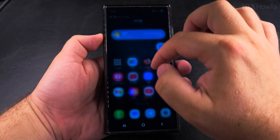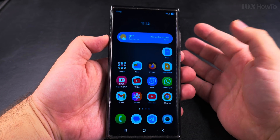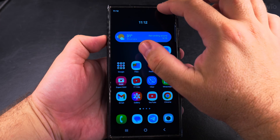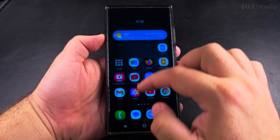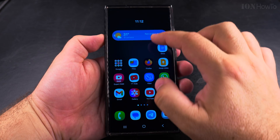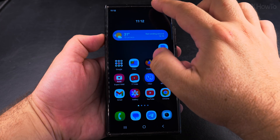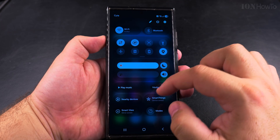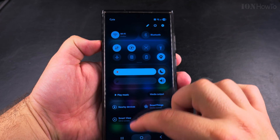Usually when you swipe down from the top of your Samsung phone you get the quick settings menu, but now when you swipe down from anywhere other than the right corner, you get the notifications panel without the quick settings.